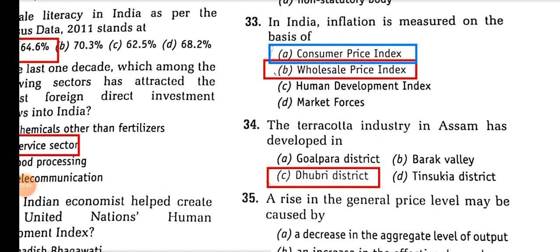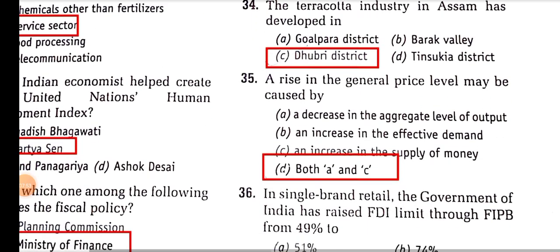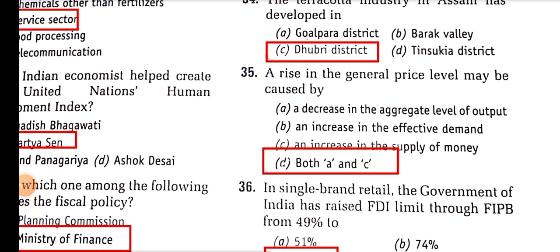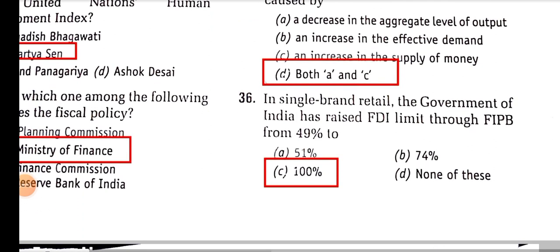The terracotta industry in Assam has developed in Dhubri District. A rise in the general price level may be caused by both a decrease in the aggregate level of output and an increase in the supply of money.